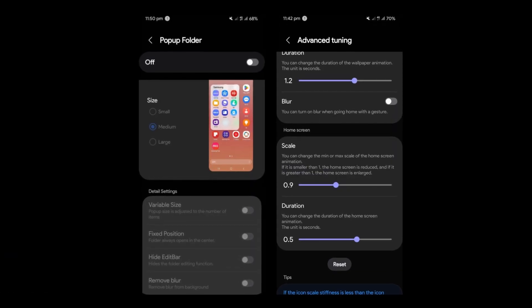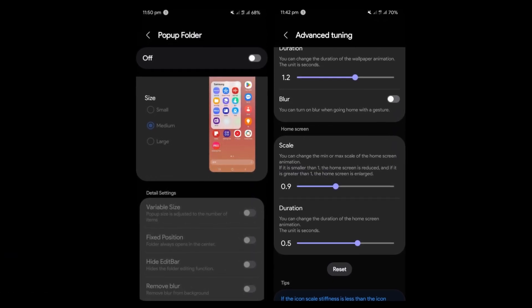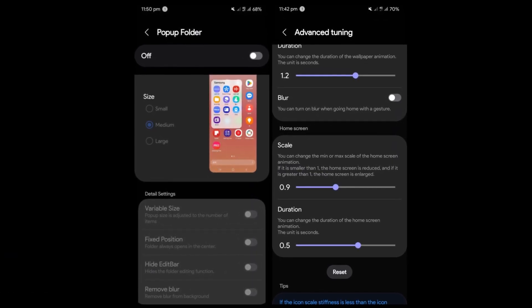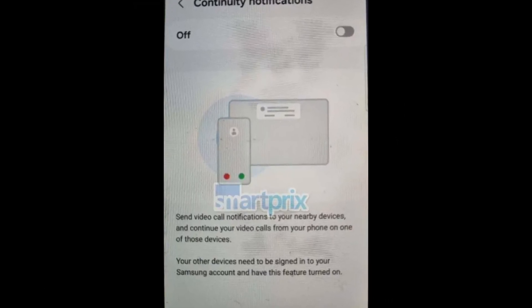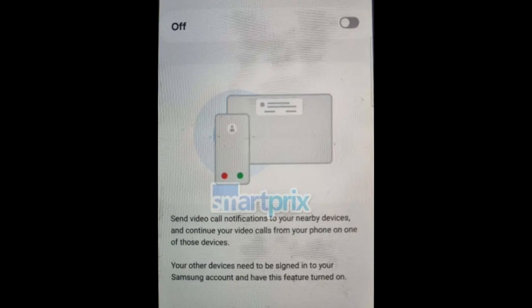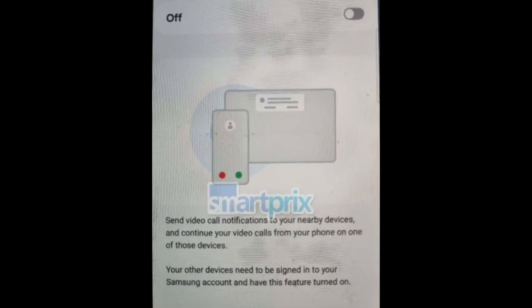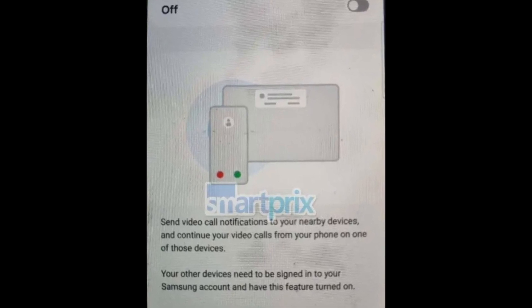Number 11: More resizable widgets. New home and lock screen widgets with better resizing options. Number 12: Cross-device continuity. Sync notifications, calls, and video calls across Samsung devices via the same account. Number 13: Redesign camera app.